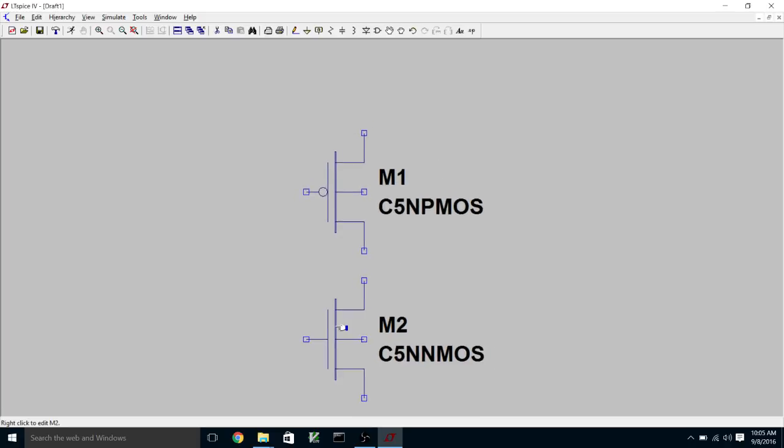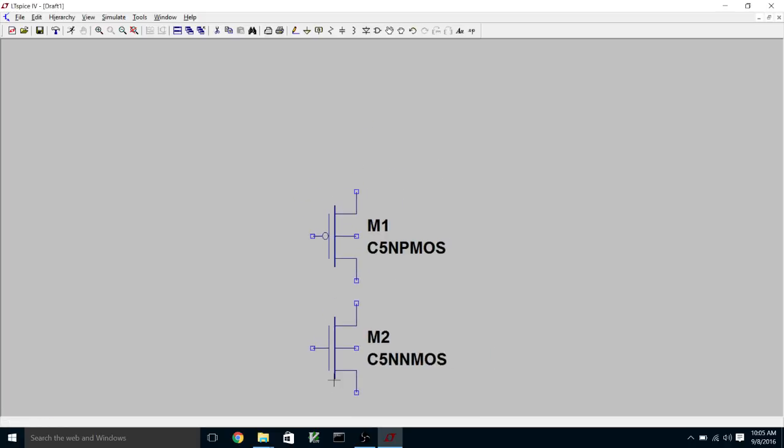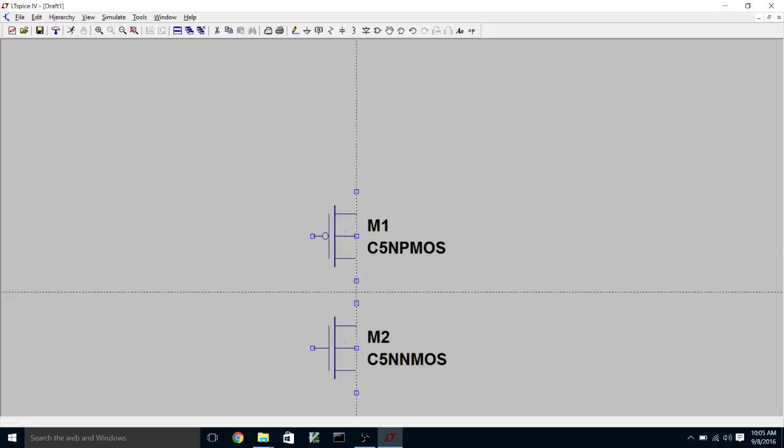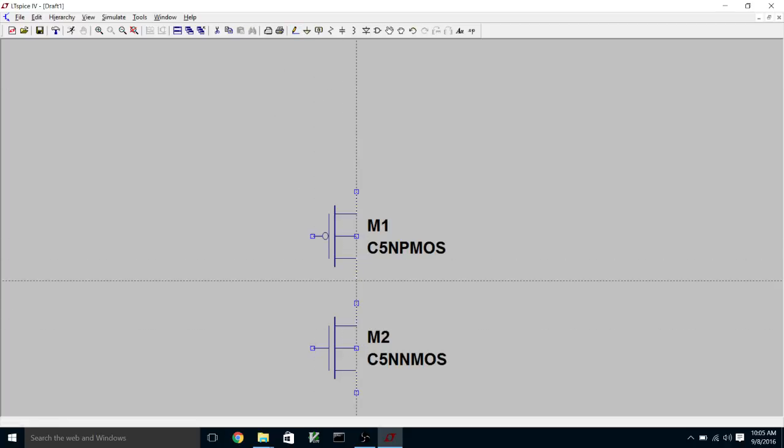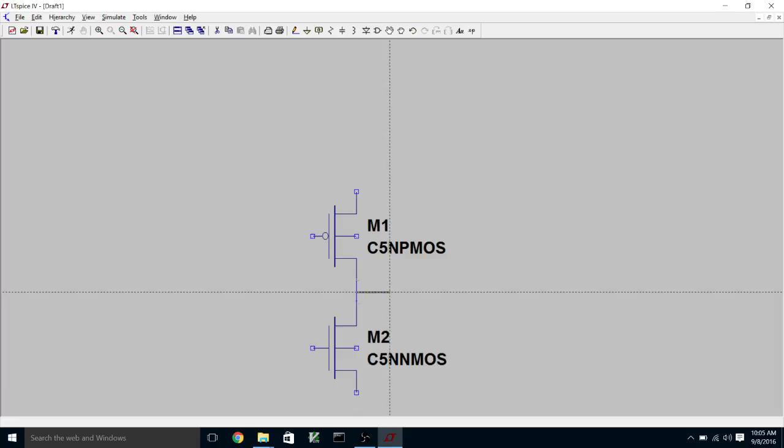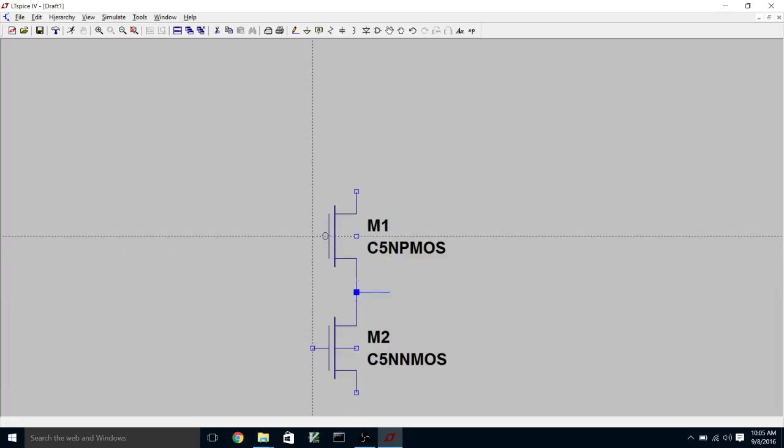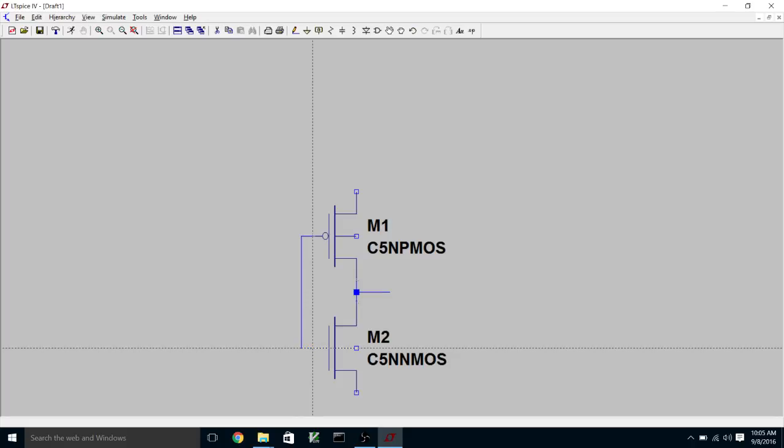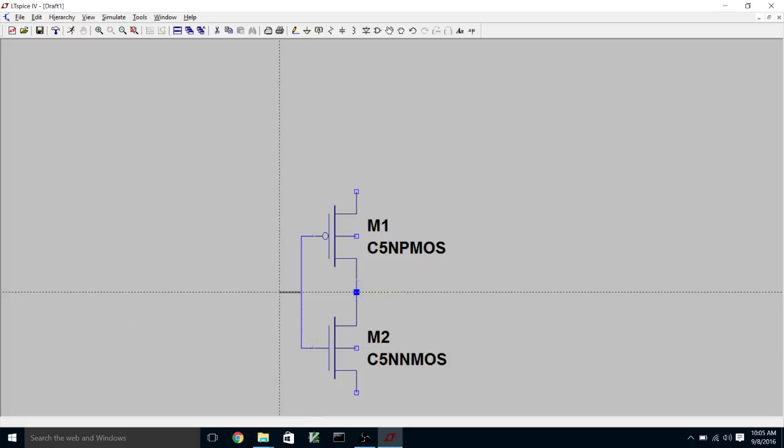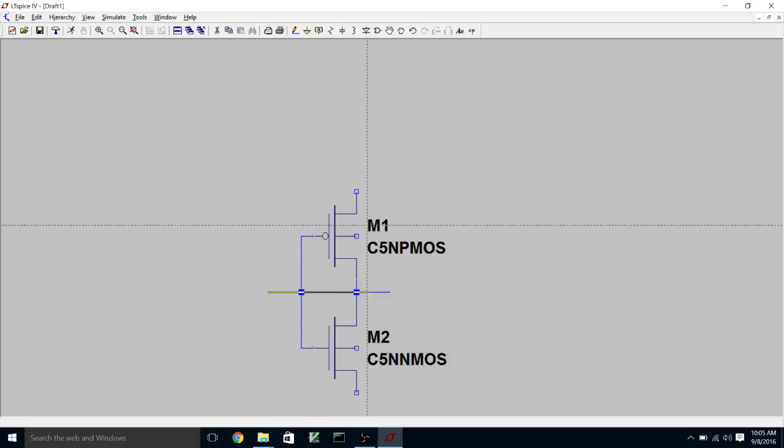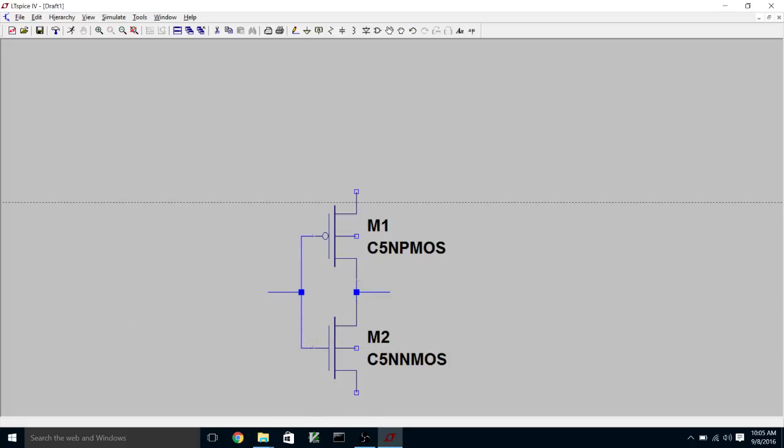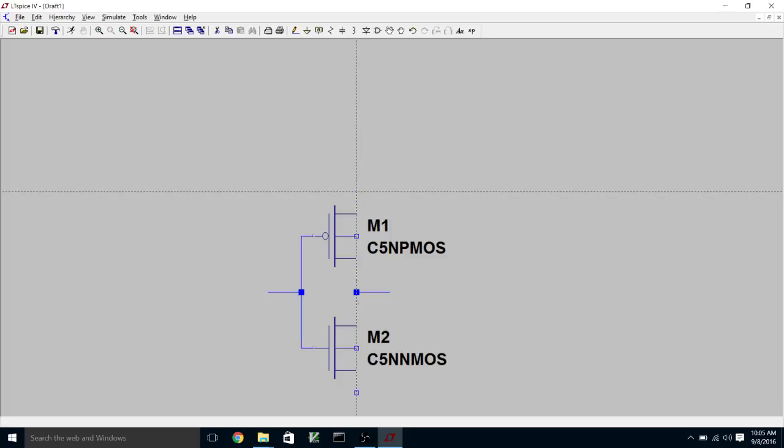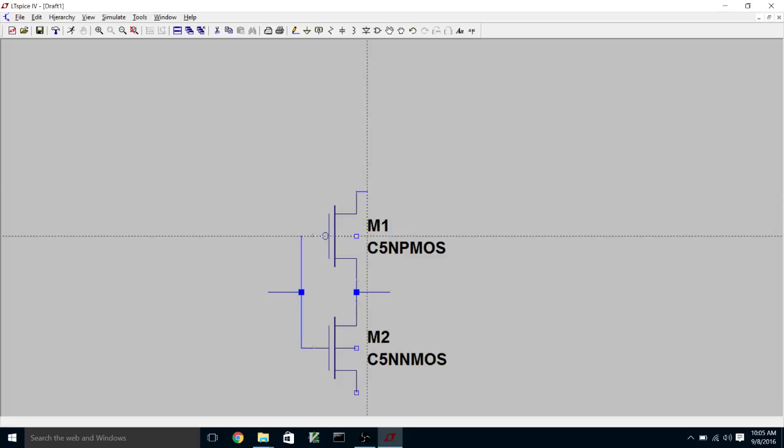And now what we're going to do is connect these up with wires. So our drain-to-drain connection and our place for the output to come. Gate-to-gate connection. There's our input. And now we have to connect the source up to the bulk.